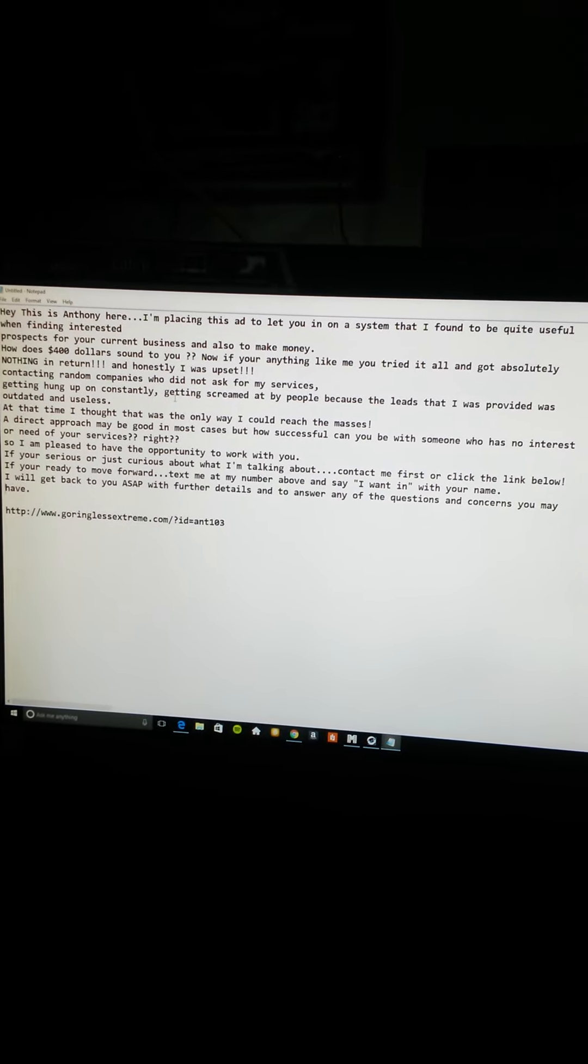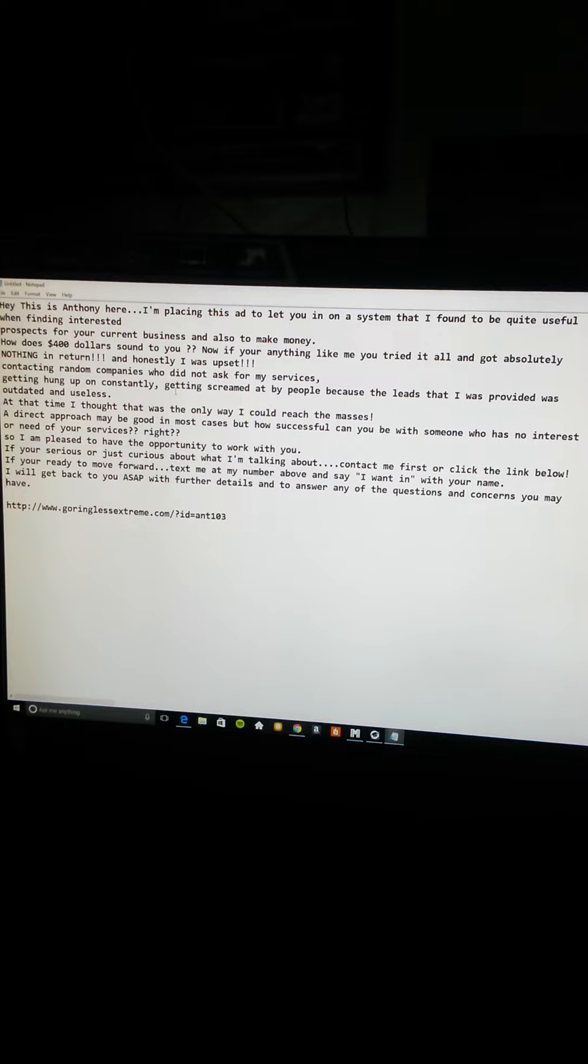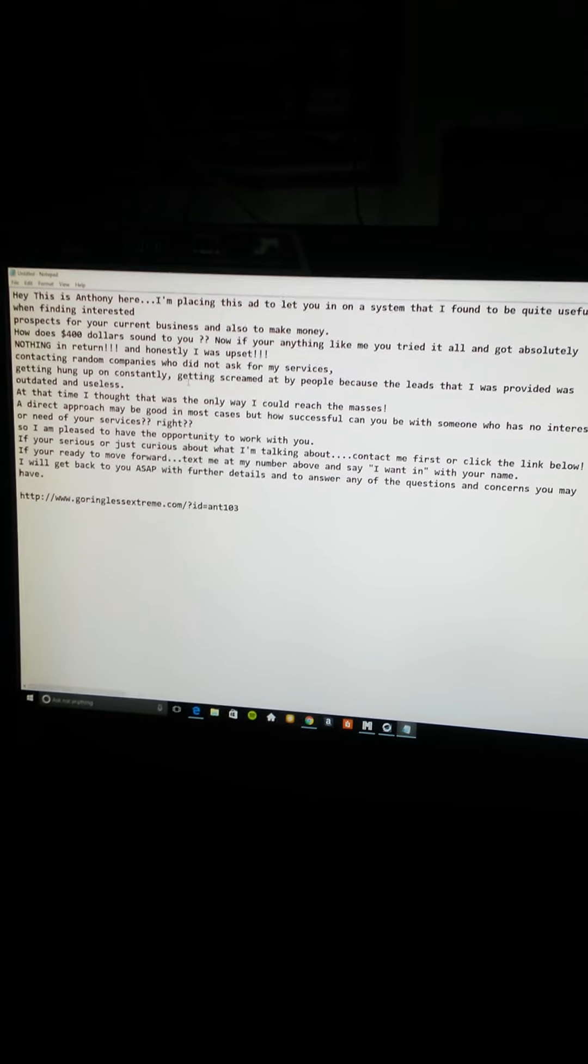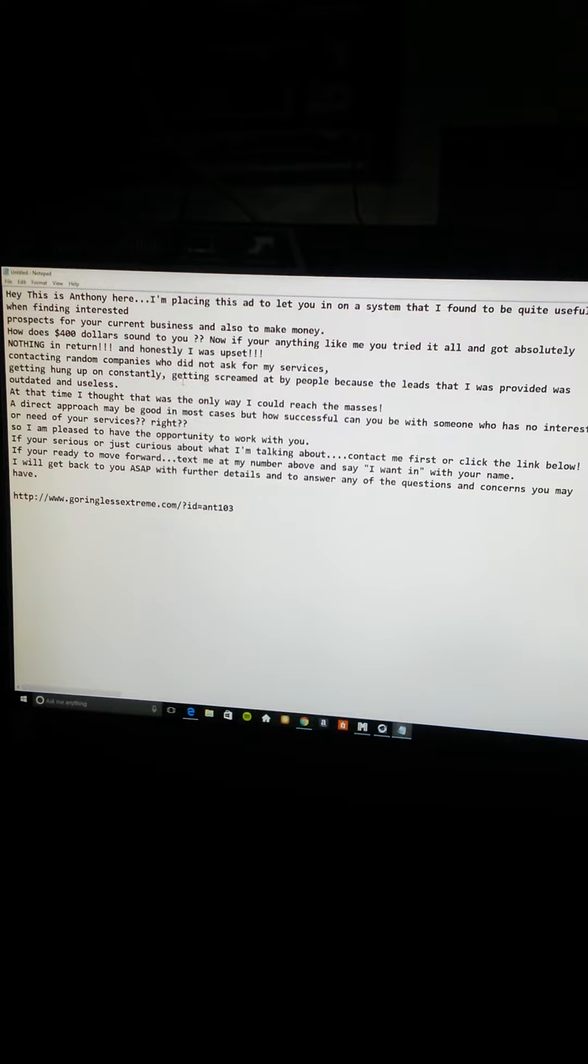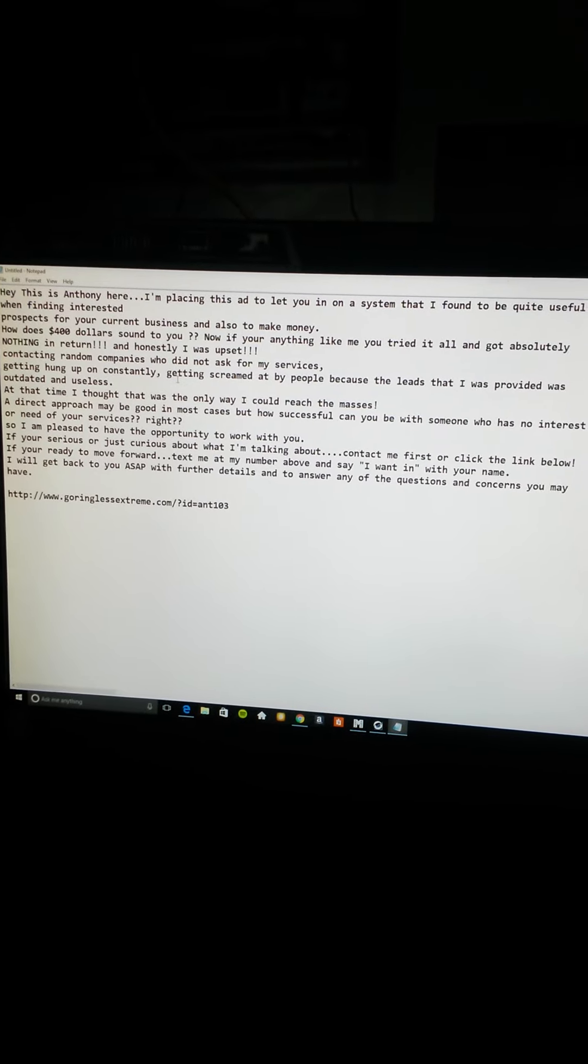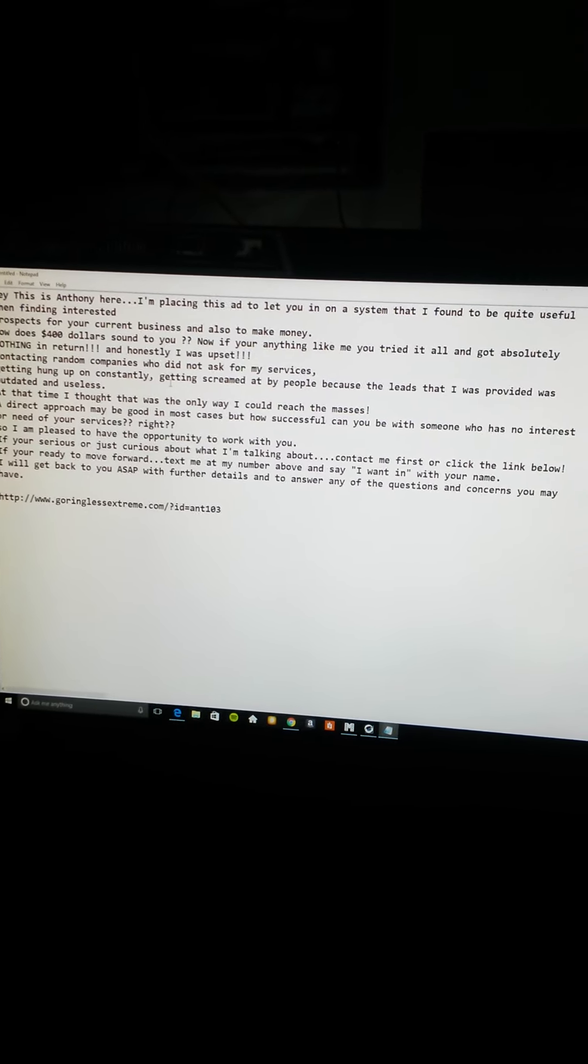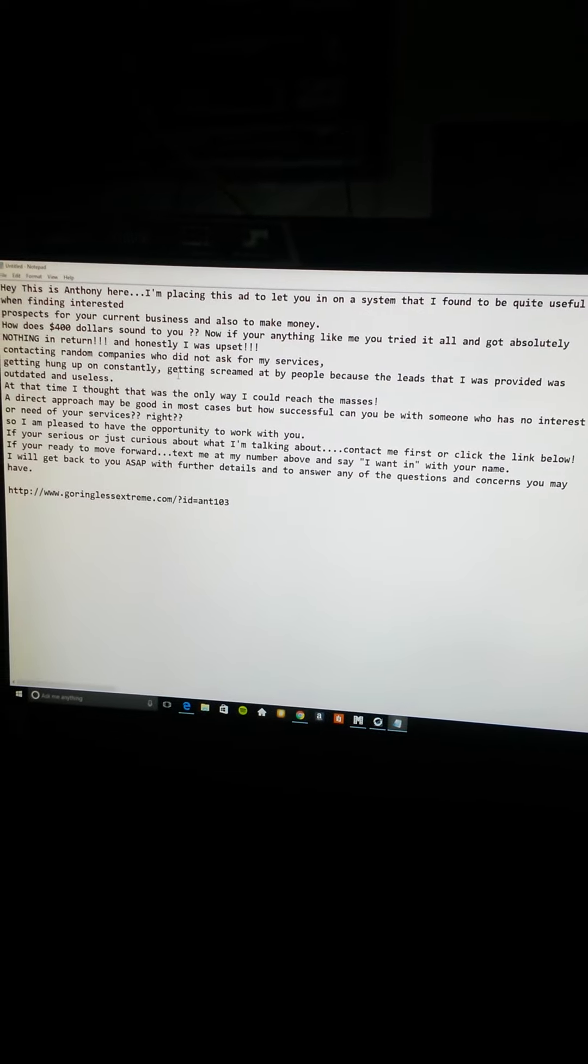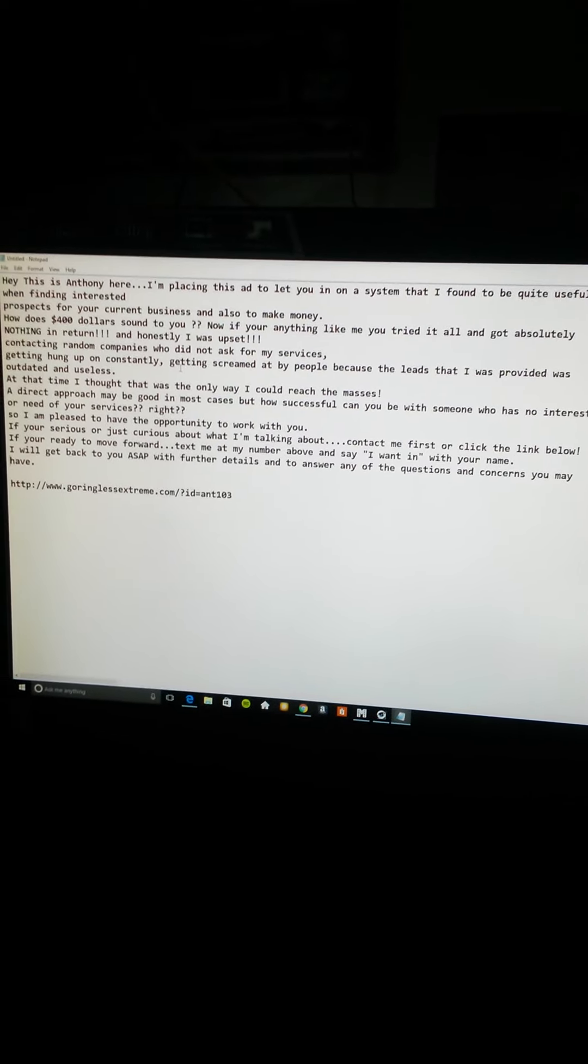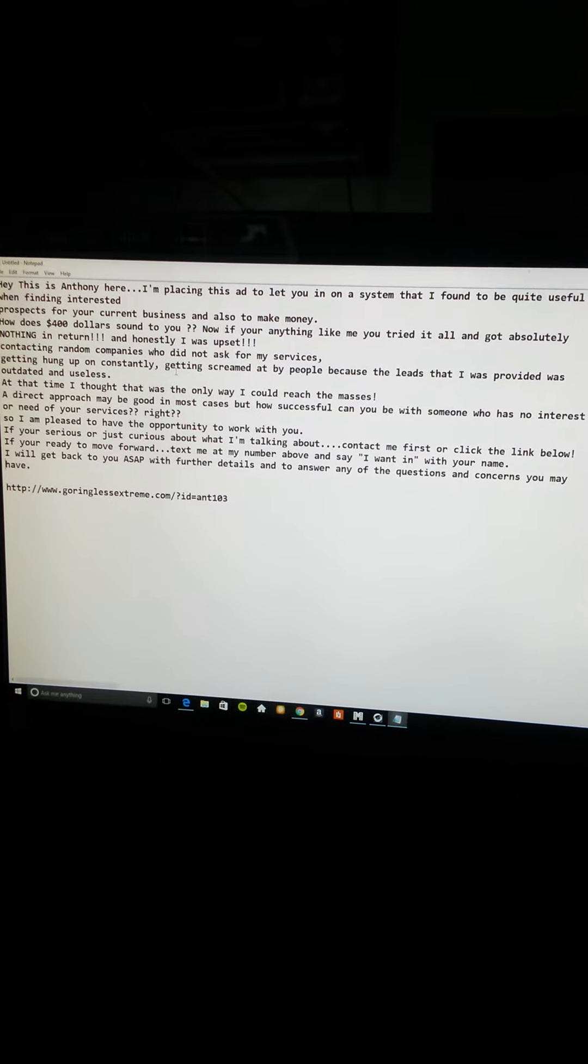Trust me guys, I tried it all and got absolutely nothing. I was upset, pissed off, contacting random companies who did not ask for my services, getting hung up on constantly, getting screamed at by people because the leads I was provided were outdated and useless. At that time I thought that was the only way I could reach the masses.